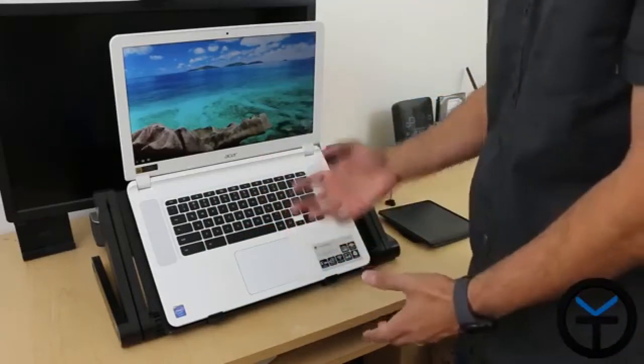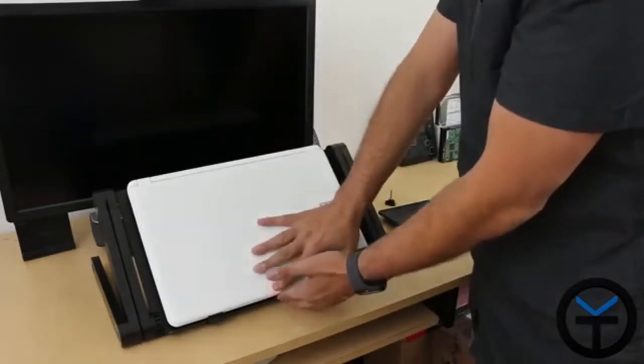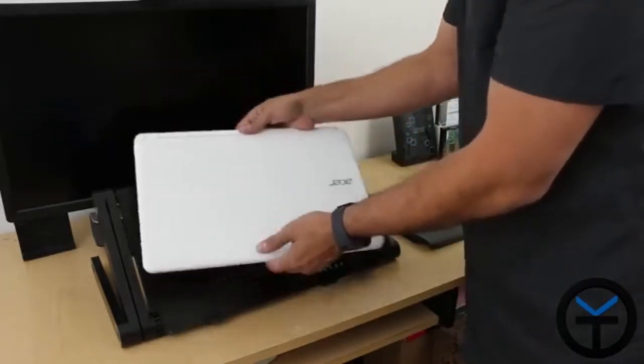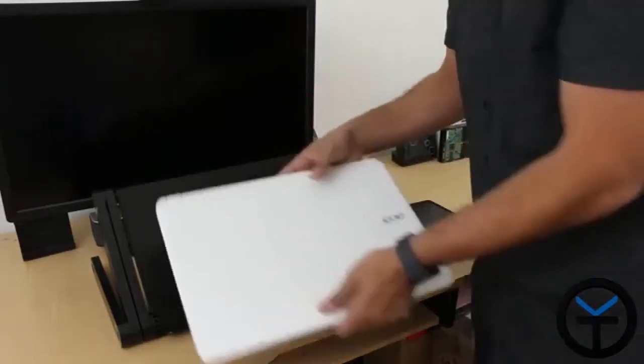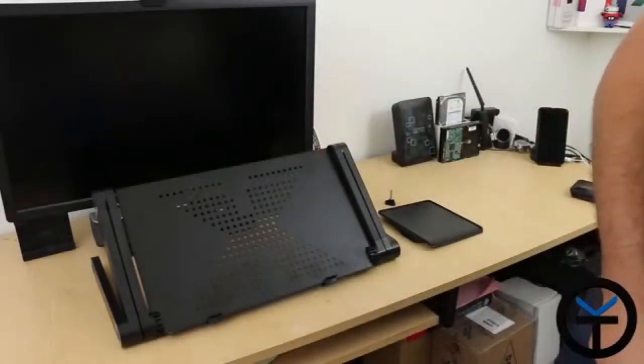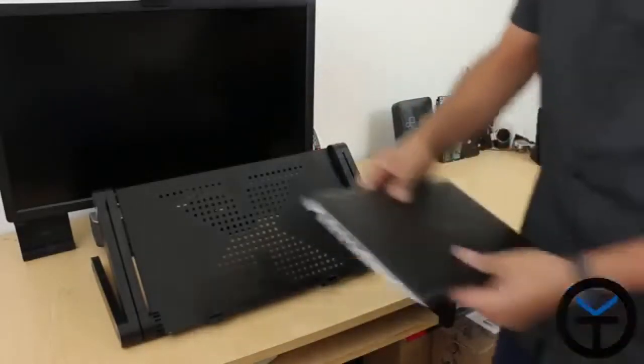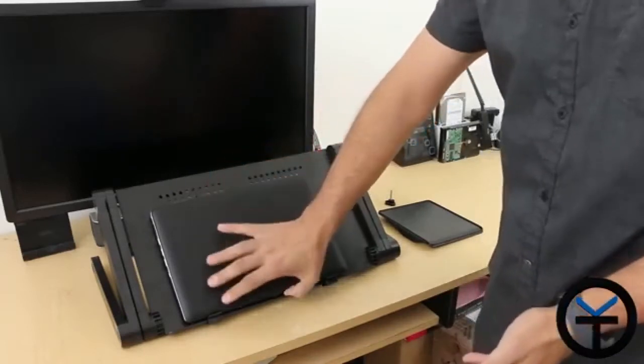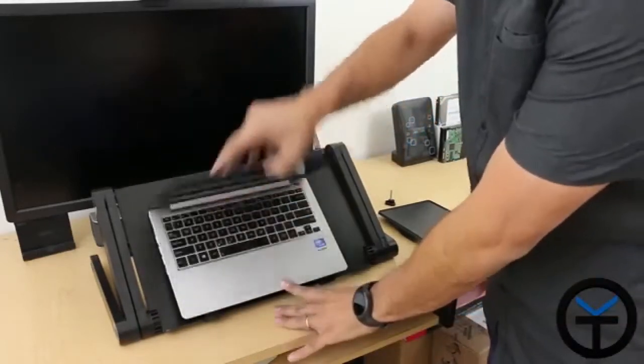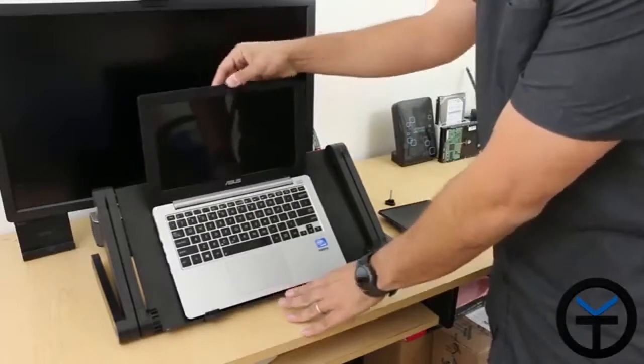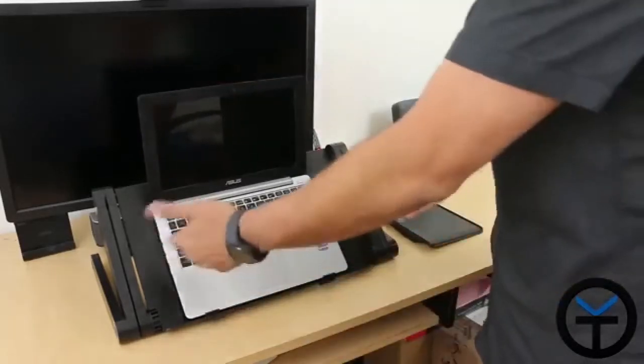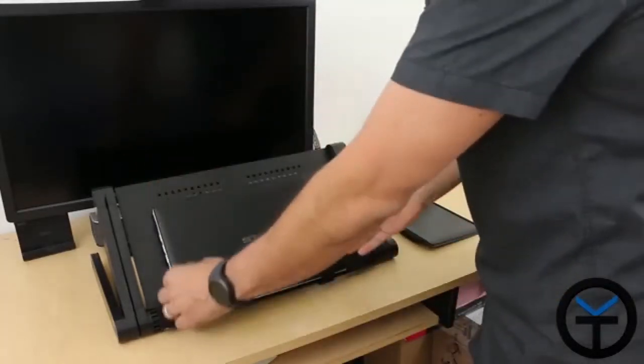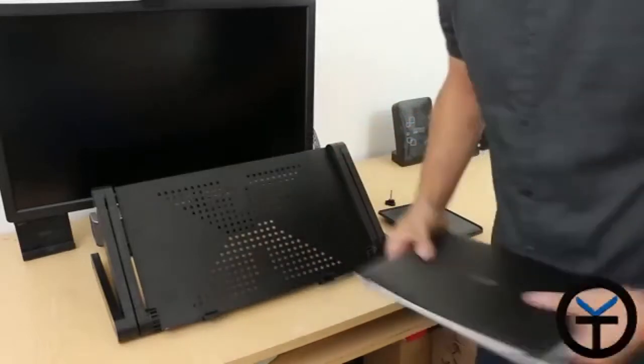I also use it with a heavier laptop like my MSI laptop, and that one works really well with it. Of course you can use smaller laptops - I tried this with my wife's laptop. You just need to put it in and adjust it. The angle is really based on what you want to set it up to, and it works quite well.